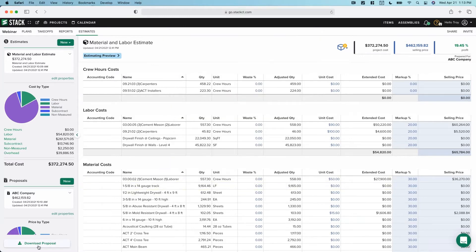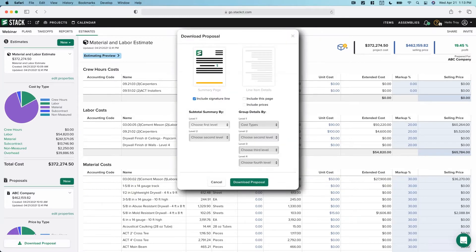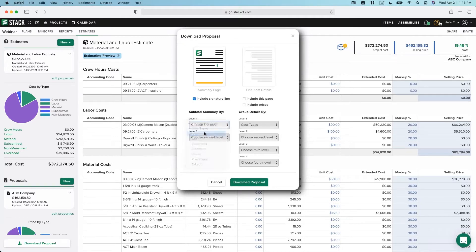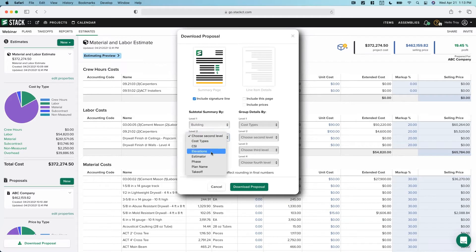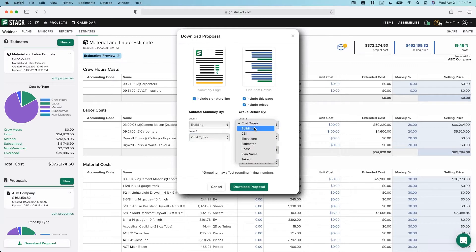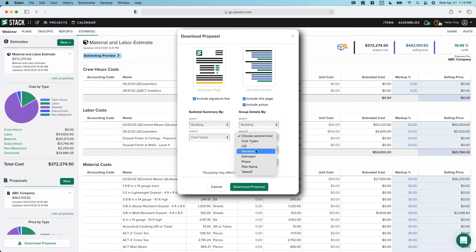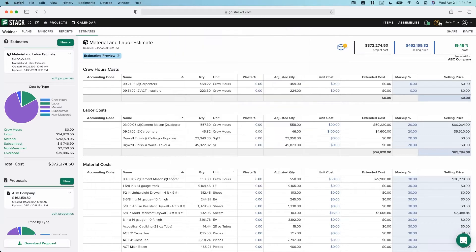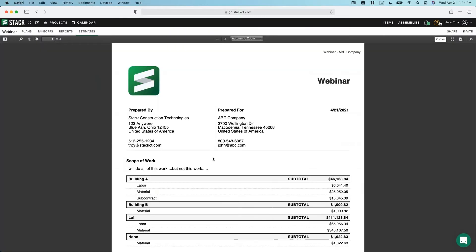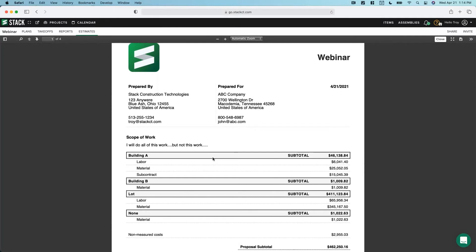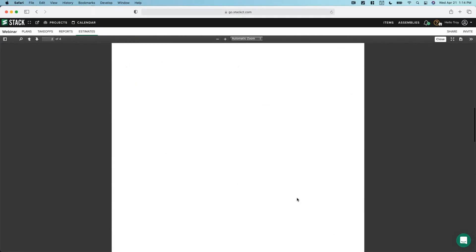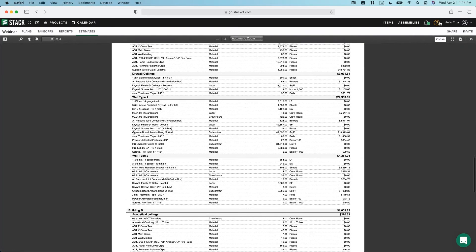Ultimately we're going to end up in the proposal, so you can see how to take advantage of your different groupings and subtotalings. I could group by building and then by cost type, and include an optional page — by building and by takeoff. So once you get to this stage, you have an actual document that you can deliver to your customer that is subtotaled and grouped in a summary type section, as well as an optional detail page. This is where we're heading.